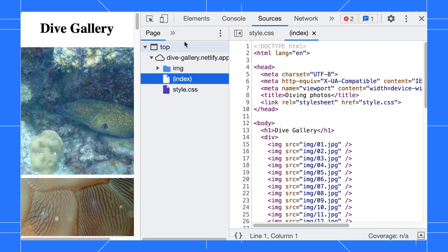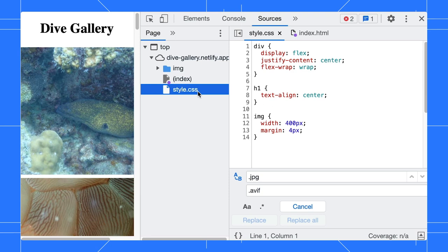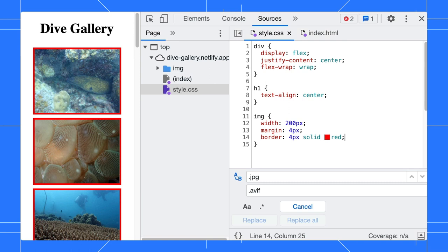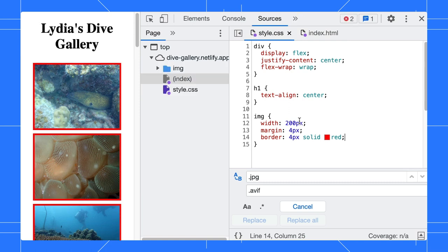Let's add her name to the title and change the image size, border, and color. Save the changes and refresh the page.